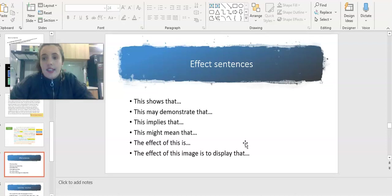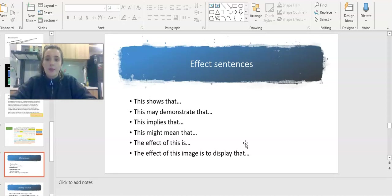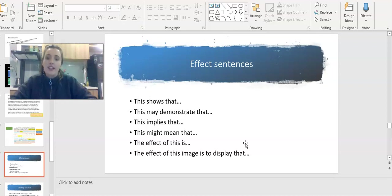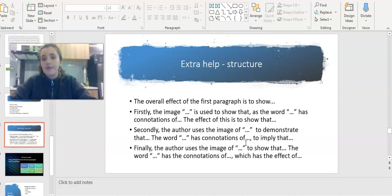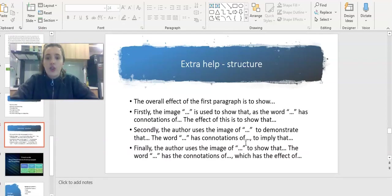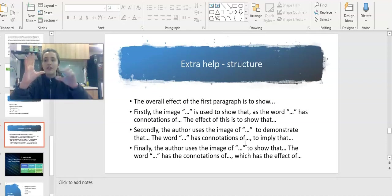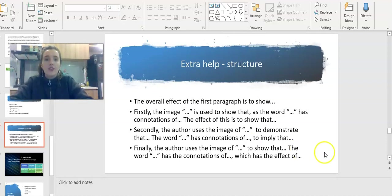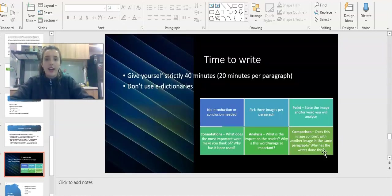Looking at writing it then, here are some effect sentences you can use to help you show you're about to give the effect. This shows that, this may demonstrate that, this implies that, this may mean that, the effect of this is, the effect of this image is to display that. Use these sentences to help you when you're writing. Here's a little bit of extra help if you're really stuck. This here should all be one paragraph, so don't have it as four different paragraphs. If you need this, please pause the screen here to help you as you're writing.